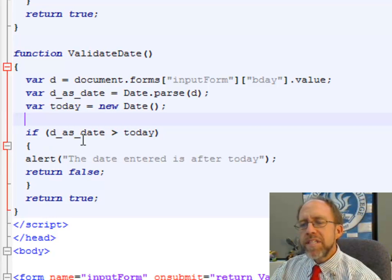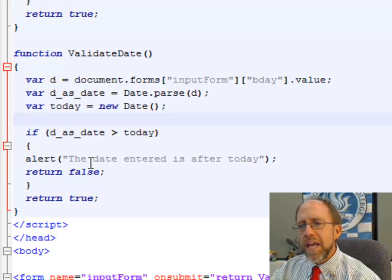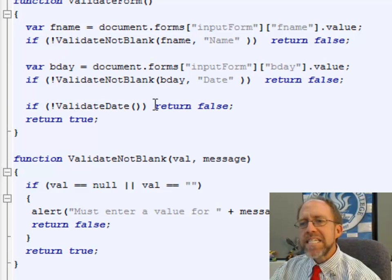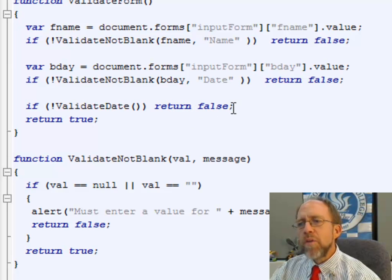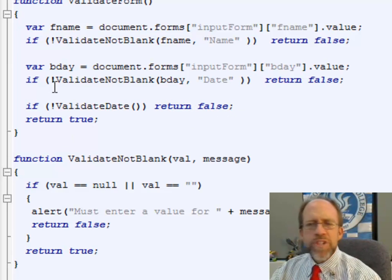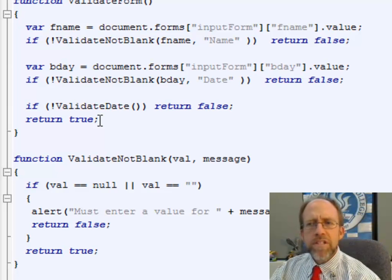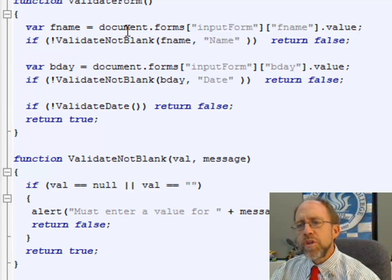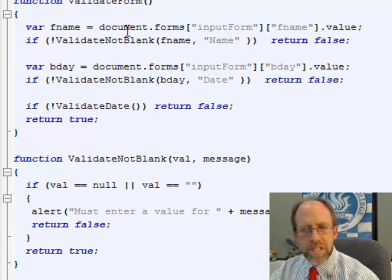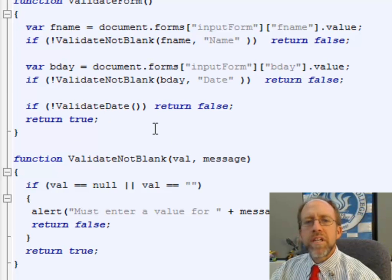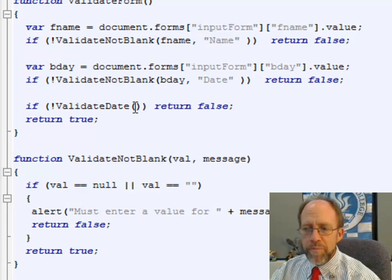If d_as_date is greater than today, I return 'the date entered is after today' and return false. Coming back up to the code where we said: if not validateDate, return false — so if this did not validate, it returns false. Otherwise it moves on to the next line, and after you've checked all the different conditions, you can then return true. The logic here is very straightforward: you check the different conditions with separate functions, and if all the functions pass, it finally returns true and allows you to submit the form.